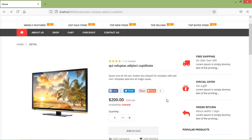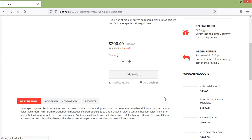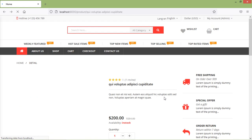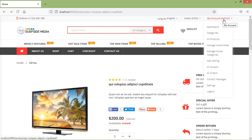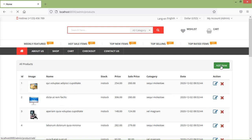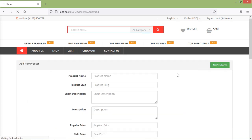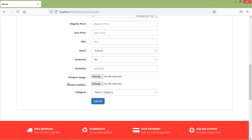Switch to the browser and just refresh the page. Now go to the admin menu and let's click on all products, then click on add new. And here you can see the product gallery.